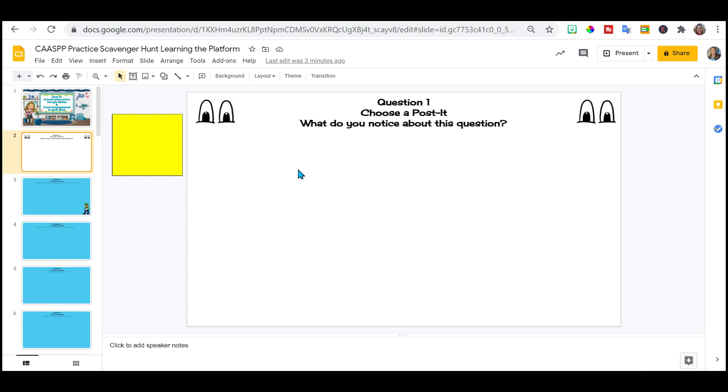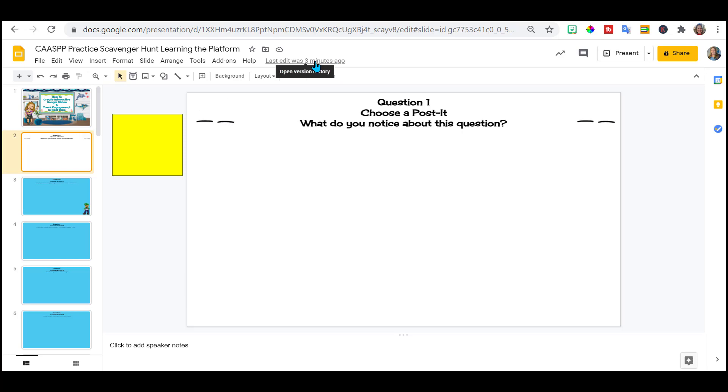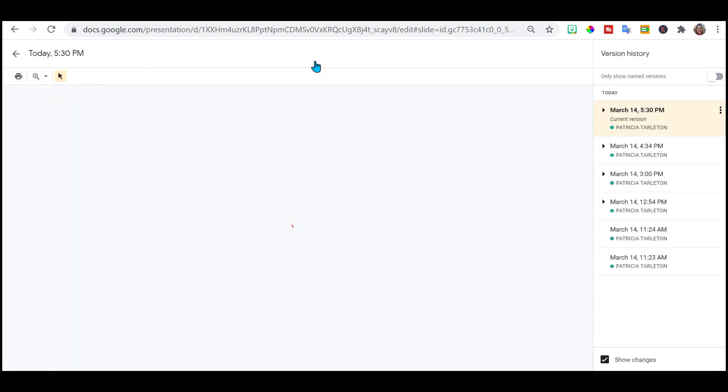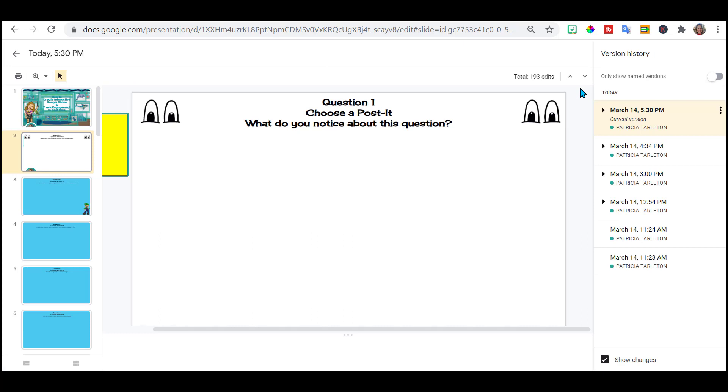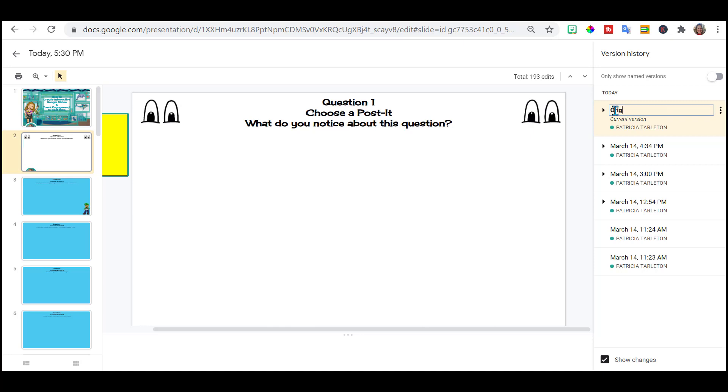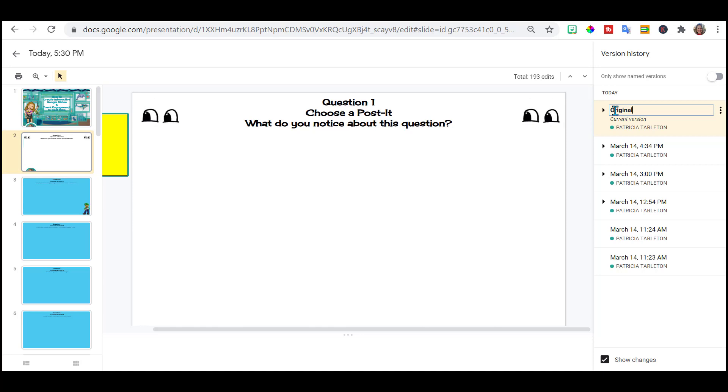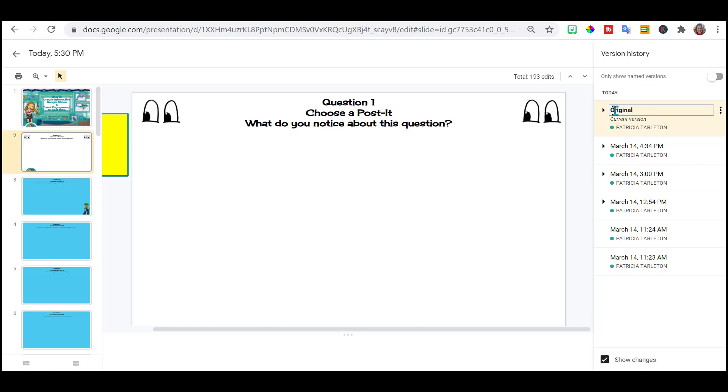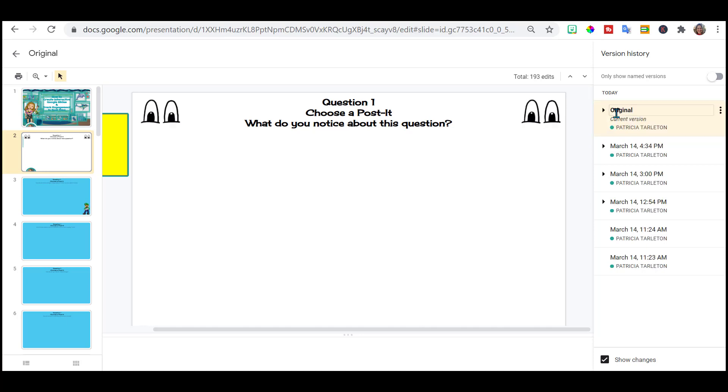As students are working, you're going to see them live working. What I like to do is go up here, this is your revision history link. Open your revision history. And the one that you are going to be saving and sharing out to your student, I would name that your original, because we're going to be going back and reverting back to that. For me, I teach multiple periods throughout the day, so I use one slide deck for all my classes and I keep reverting it back to the original.